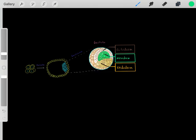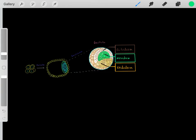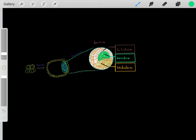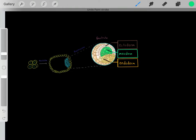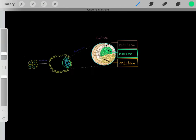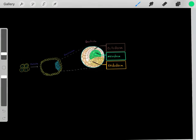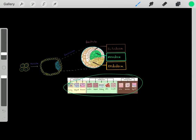The inner cell mass is eventually going to go through a process referred to as gastrulation, forming a gastrula. This gastrula is made out of three germ layers: an ectodermal germ layer, a mesodermal germ layer, and an endodermal germ layer. All of these cells will eventually divide to become every single cell in the human body.